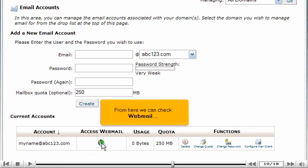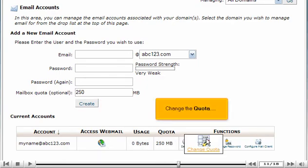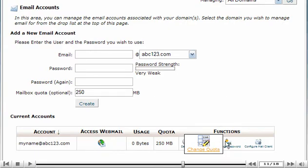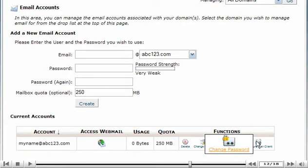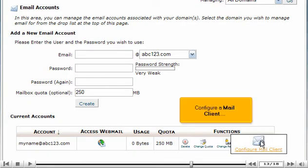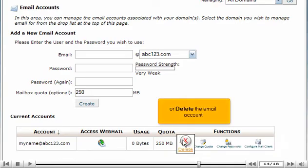From here we can check webmail, change the quota, change the email password, configure a mail client, or delete the email account.